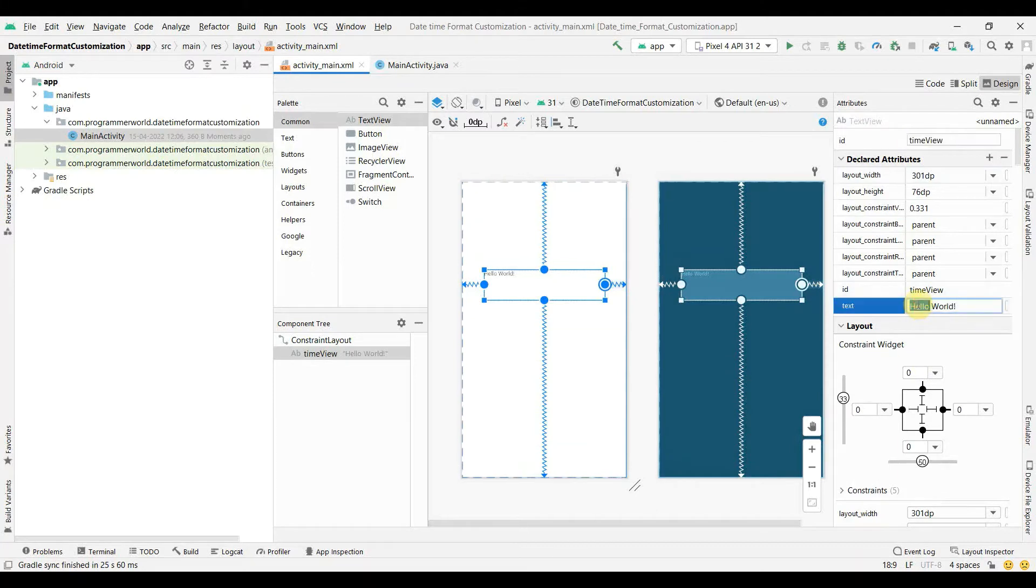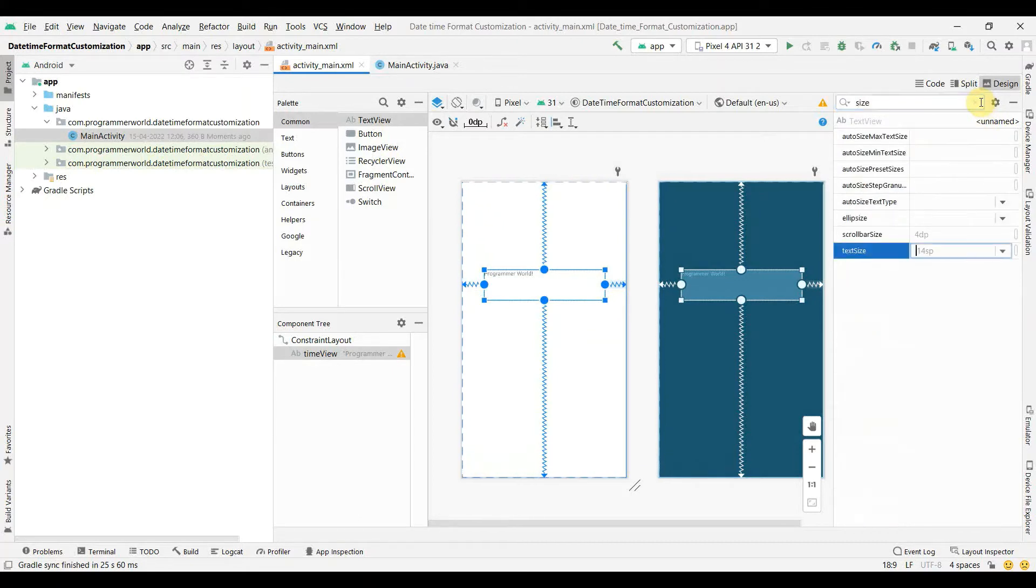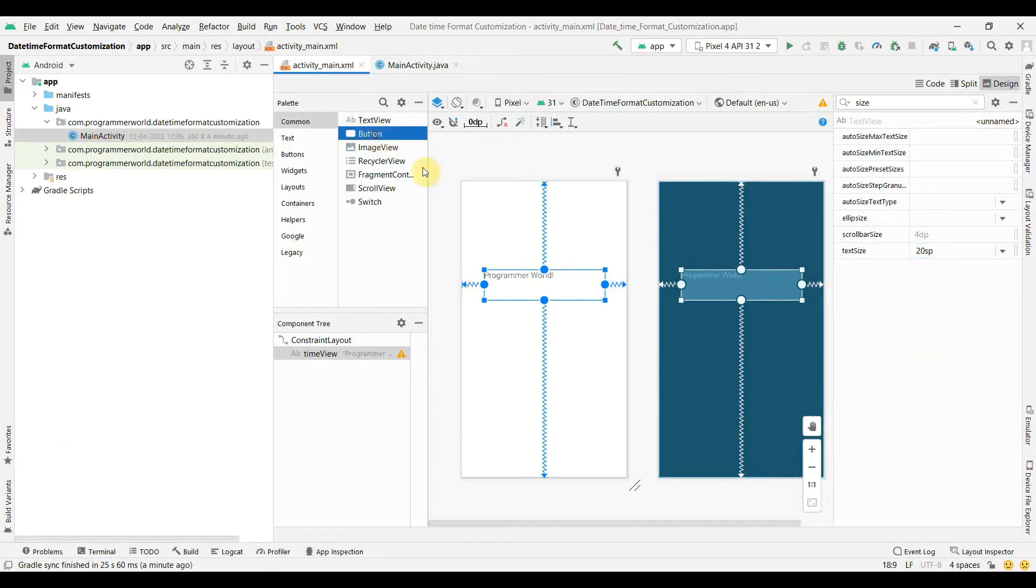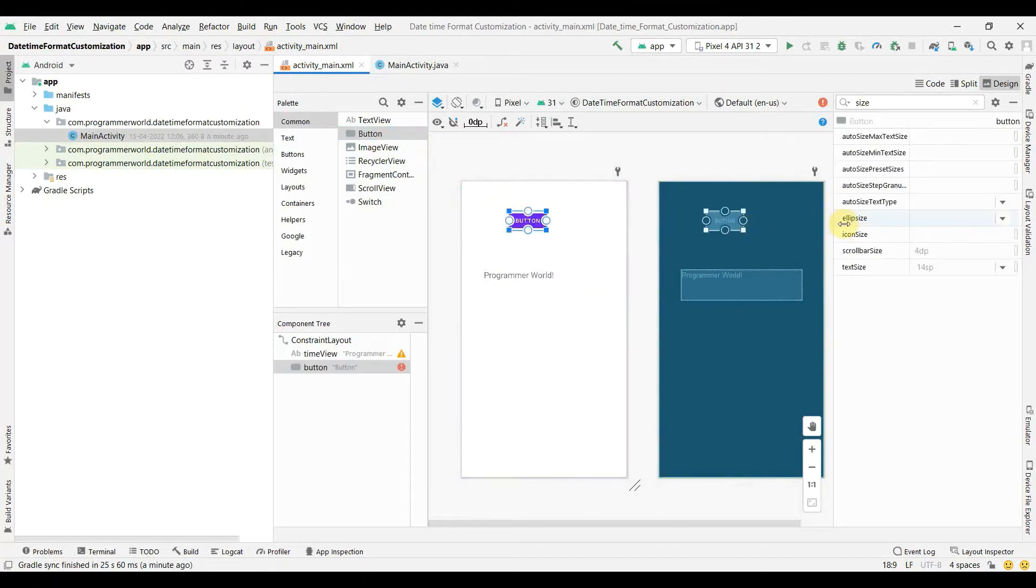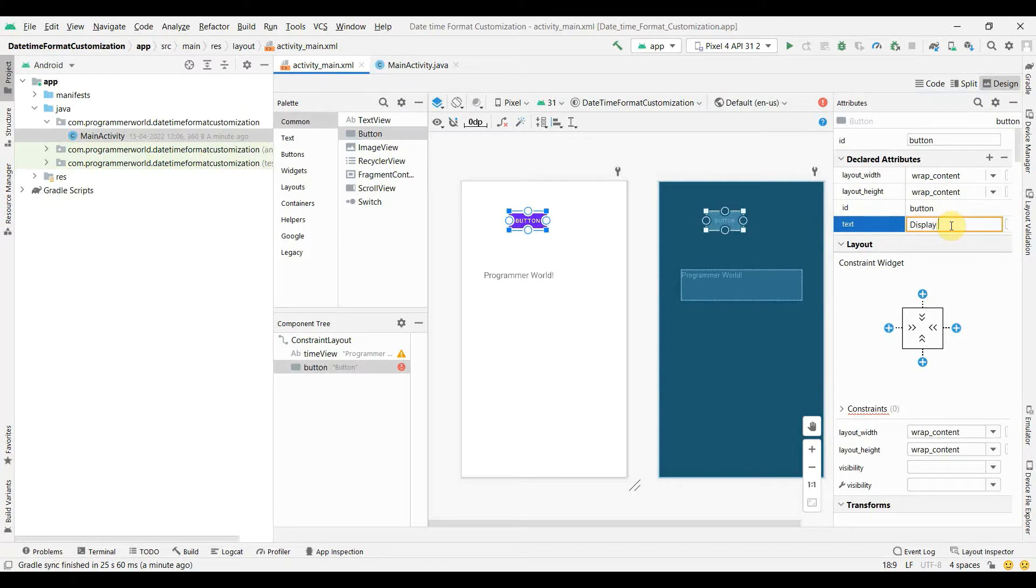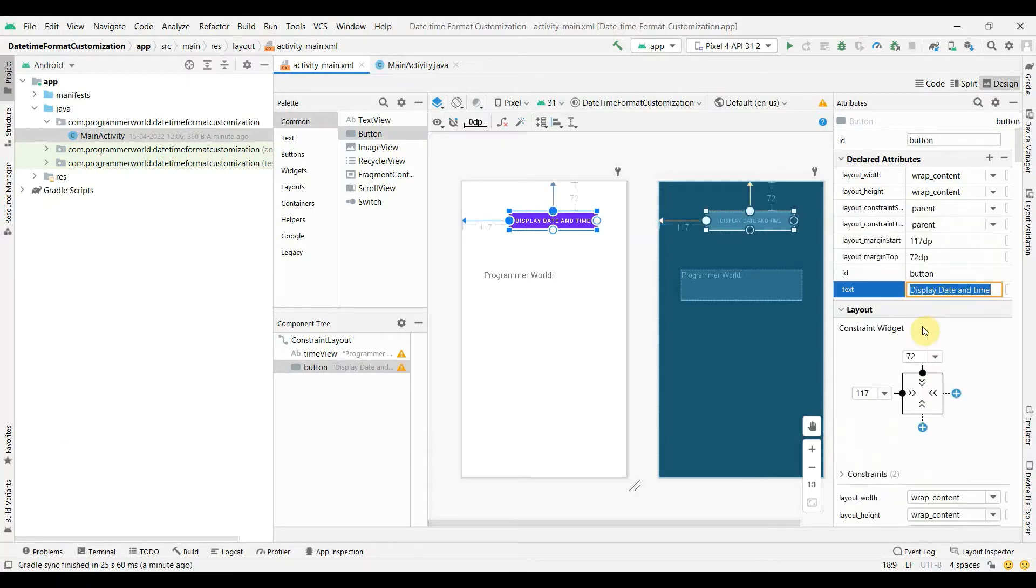I'll just give this name as text view, print it. As the initial text I'll change it to programmer world. I'll also increase the size from 14 to say, for example, something like 20 so it's clearly visible. And I'll add a button. The name of the button I can give is display date and time. And I'll put some constraints.